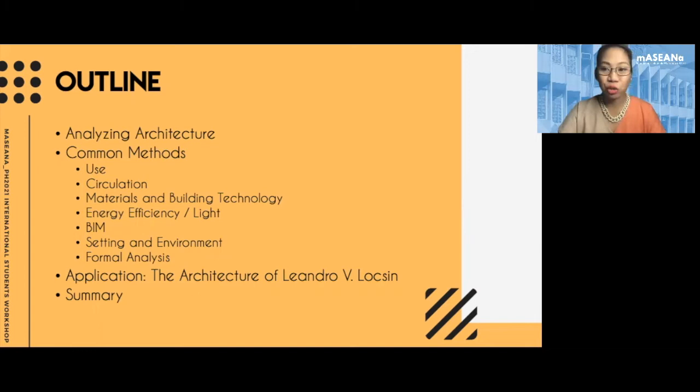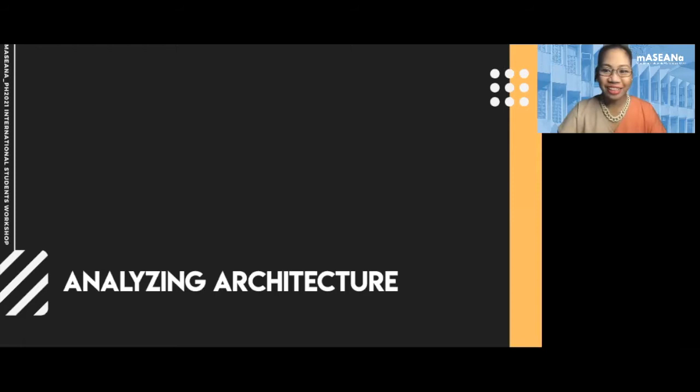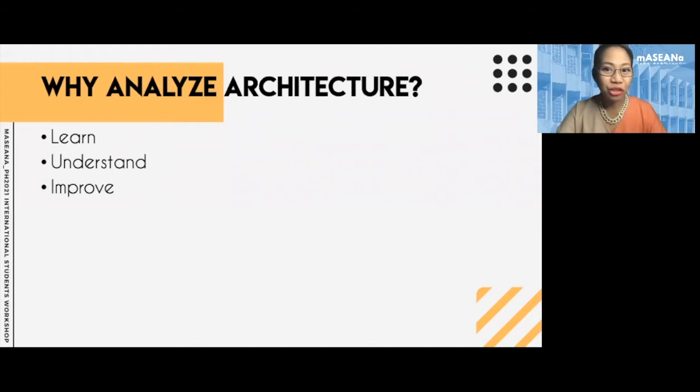Why do we analyze architecture? Why do we need to look at what has already been built? Basically, we do it to learn — to learn about ourselves, to learn about society. We learn from built form, and we learn that it affects us. It affects how we live our life, and in turn, we also affect it. We can change it.